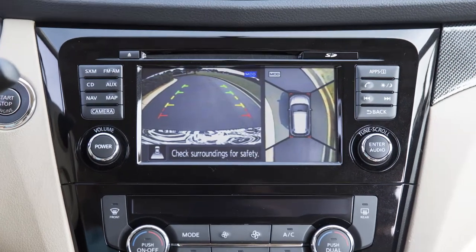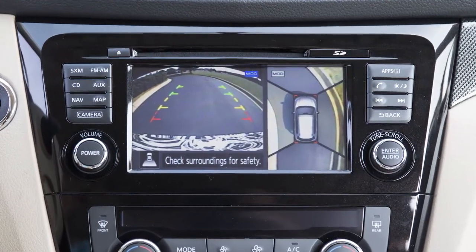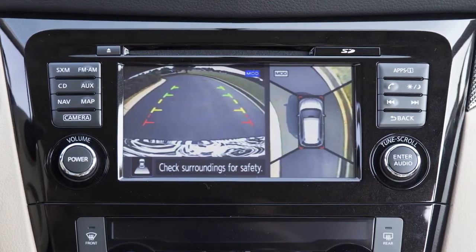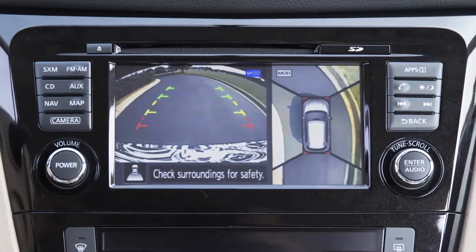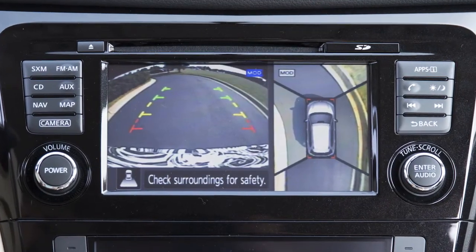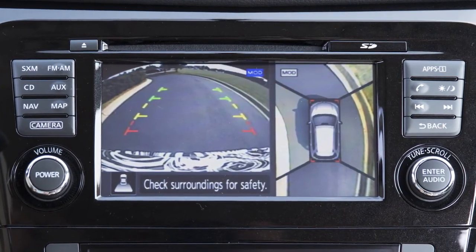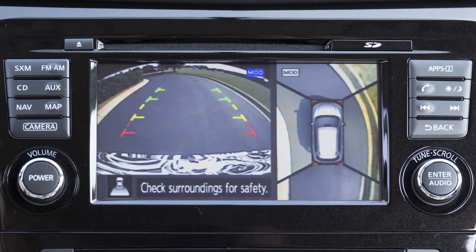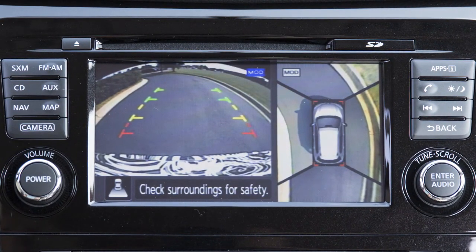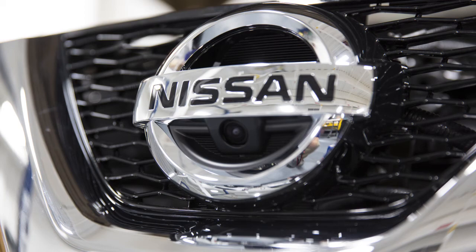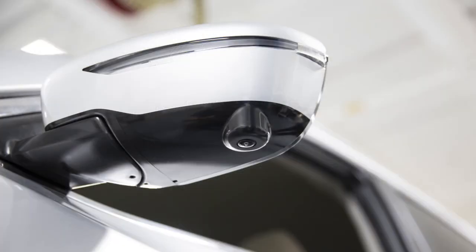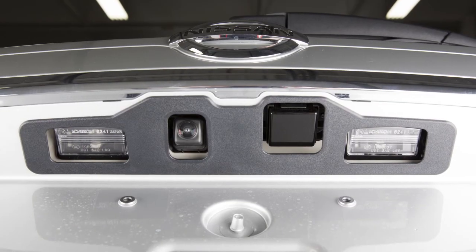The Around View Monitor is a parking aid that provides views of your vehicle's position in relation to surrounding objects. There are cameras located in the center of the front grille, on the outside mirrors, and above the rear license plate.